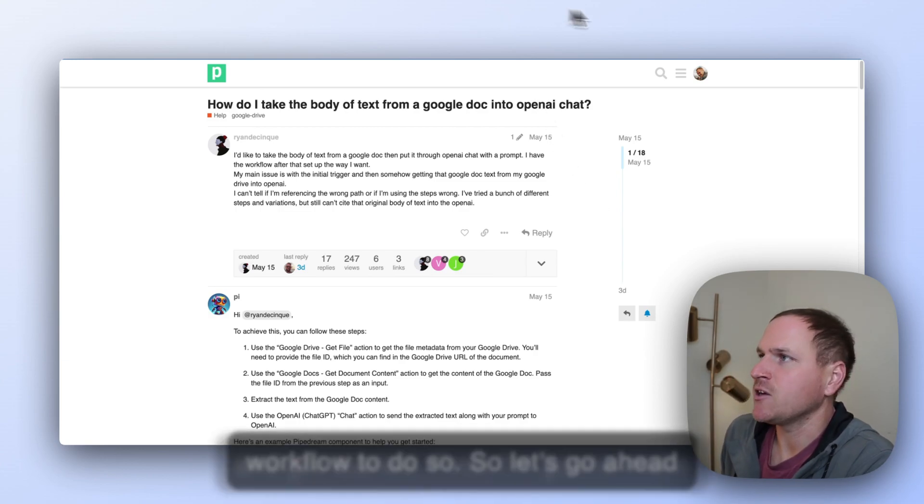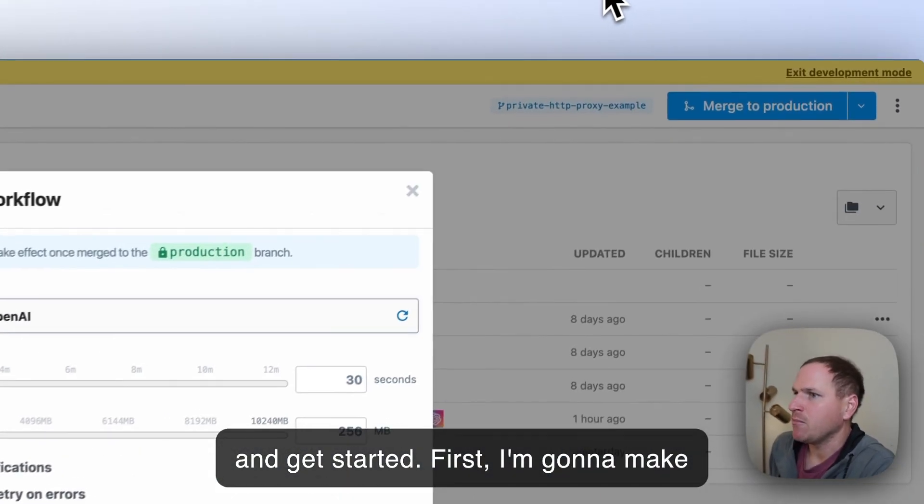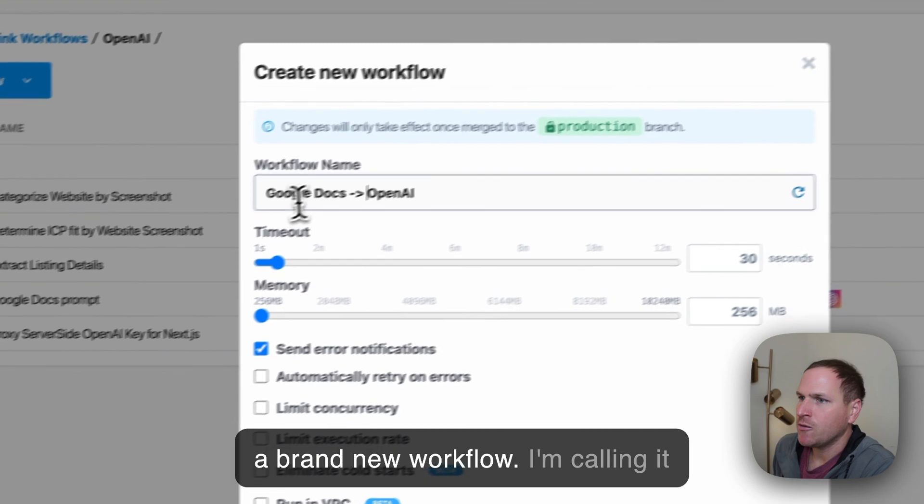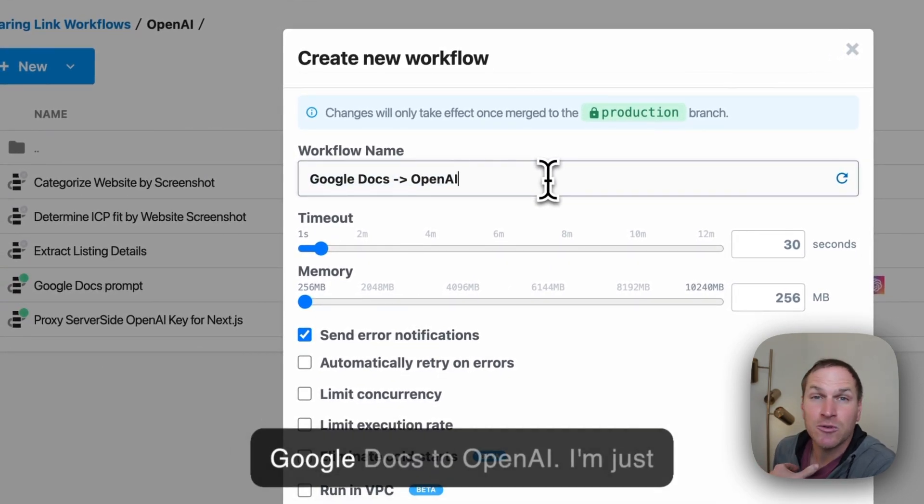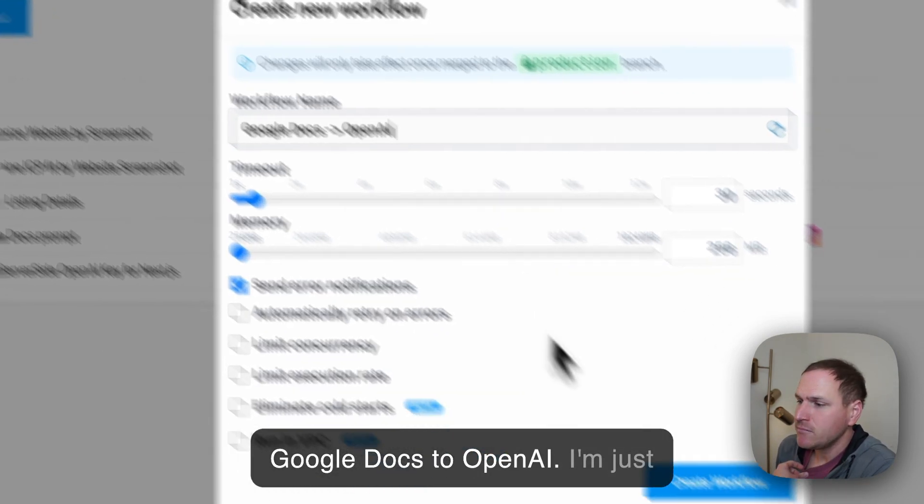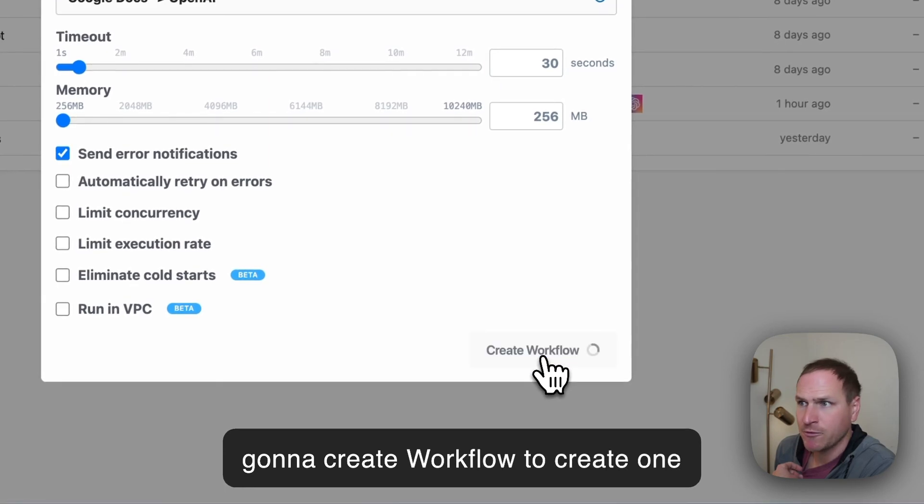First, I'm going to make a brand new workflow. I'm calling it Google Docs to OpenAI. I'm just going to click Create Workflow to create one from scratch.